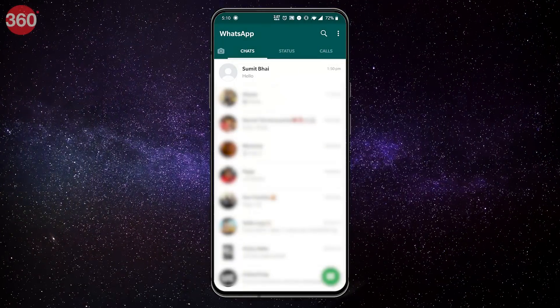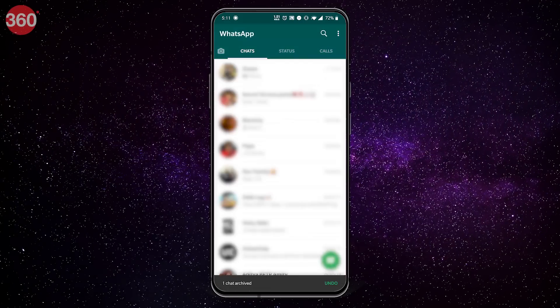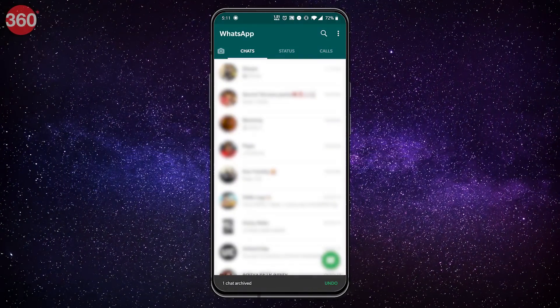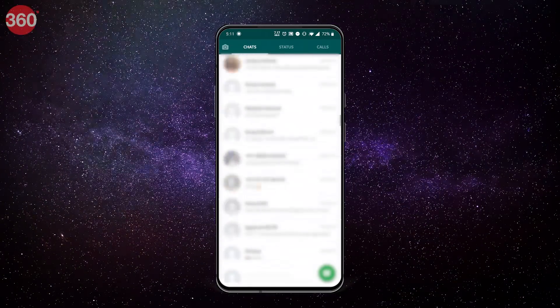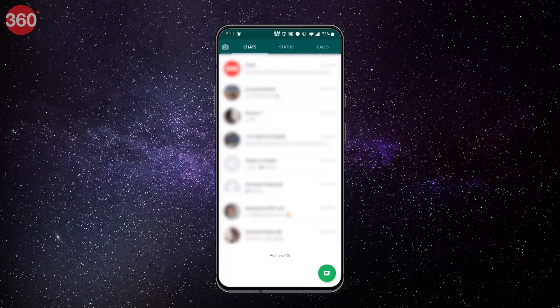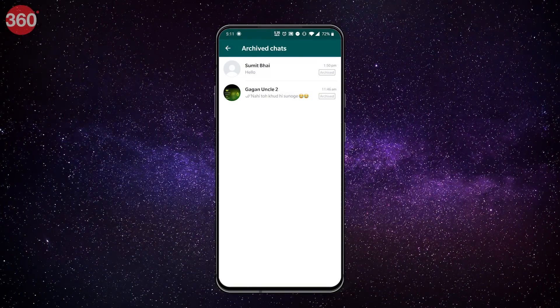First, let's look at the simplest method to hide chats on WhatsApp. Open WhatsApp and select a chat by long pressing on it that you'd want to hide. Now click the archive chat option that's present on the top right and it's done. By doing this, you're just archiving your chats. If you wish to unhide any of your chats, scroll down to the bottom of your chat list and select archive. Then long press on a chat to select and hit unarchive chat.